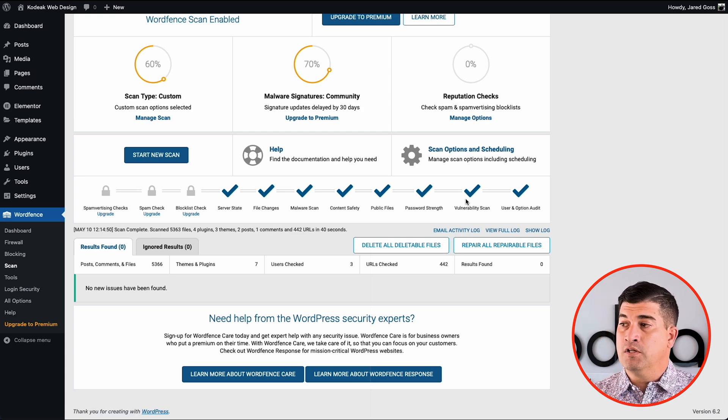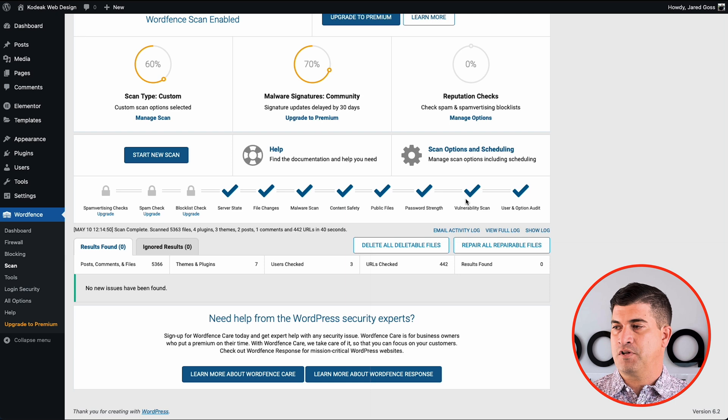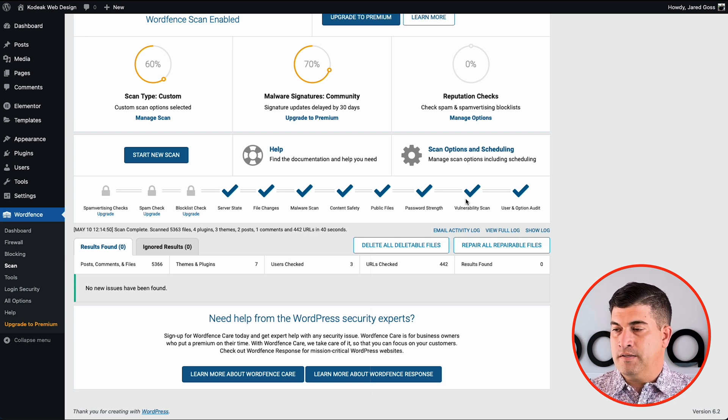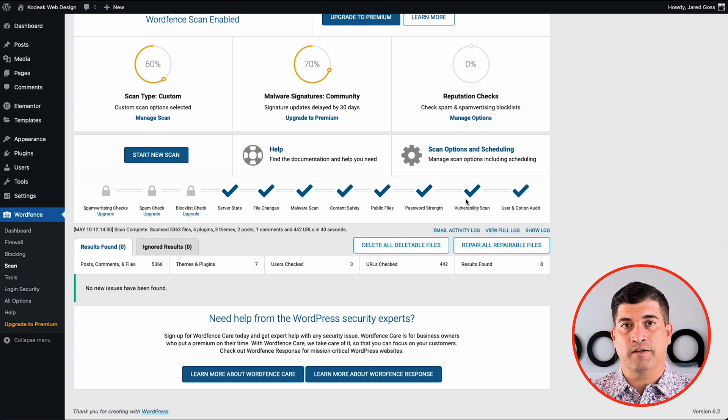So it looks like everything checks out. Obviously it should. This is a very fresh install, fresh website. So we don't have any issues, but that's it. You have a secure website now.